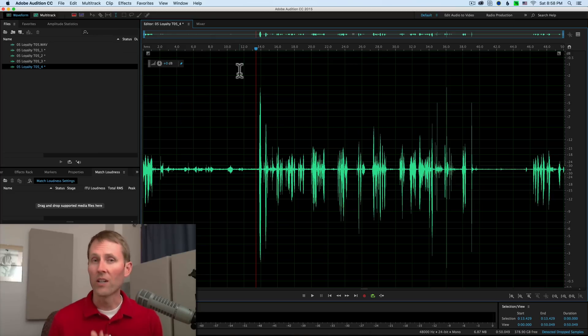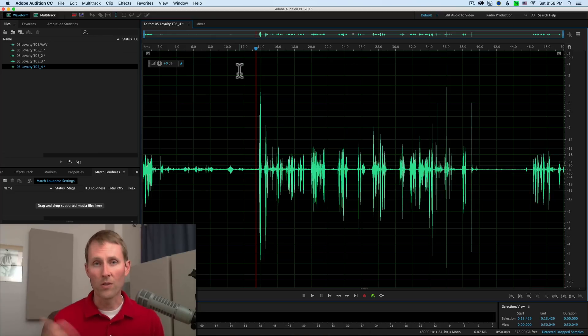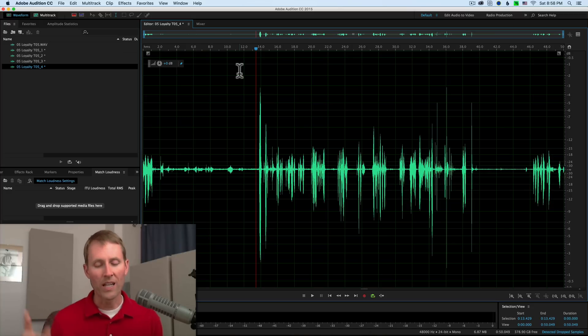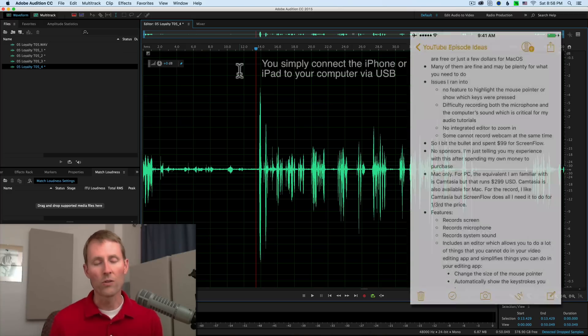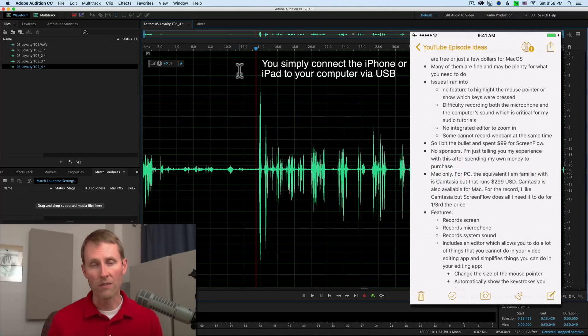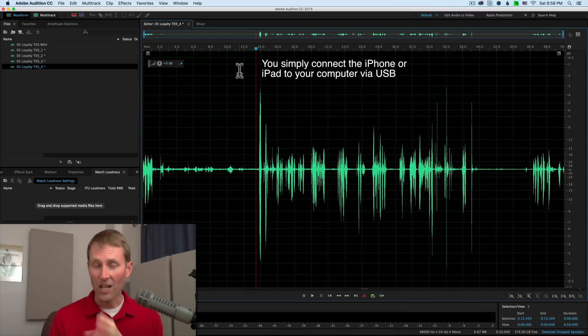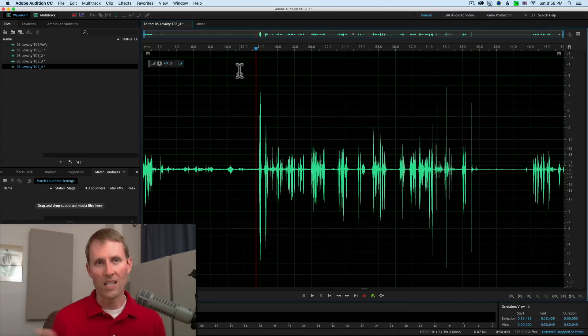For example, QuickTime Player is built into macOS. You can just pull that up and you can actually do a screen recording, you can do a webcam recording, and you can even record the screen of your iOS device. I don't believe you can record all three of those at the same time, but you can record them separately and then bring them together in a video editing app if you wanted to do that.